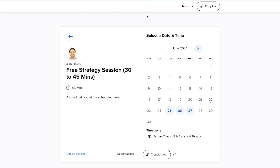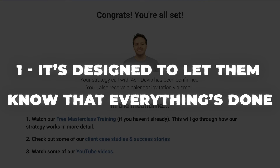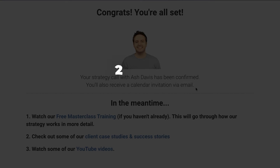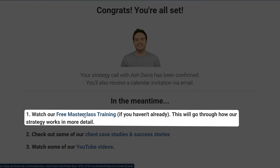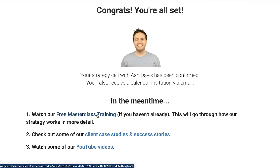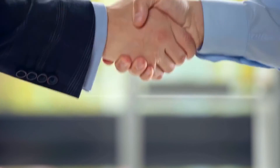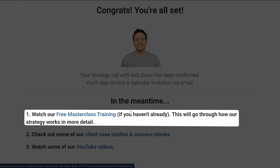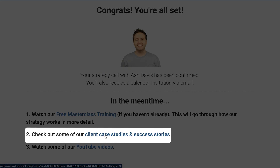After scheduling a call, people are automatically redirected to the call confirmation page, which does two things. First, it lets them know everything is confirmed and they'll receive a calendar invitation via email. Second, it gets them to consume more content. We want them to watch the video sales letter — called the free masterclass training — if they haven't already, because sometimes leads skip the video and jump straight to the application form. When they watch the video first, the quality of the call is much higher and there's a much greater chance they convert into a client.